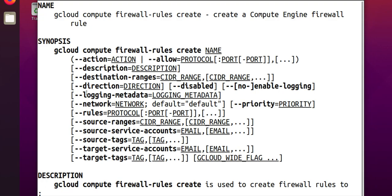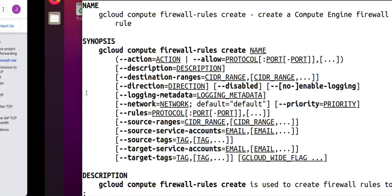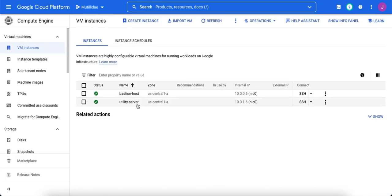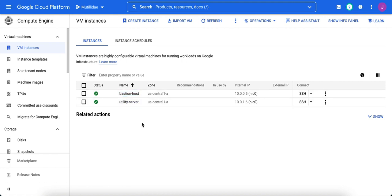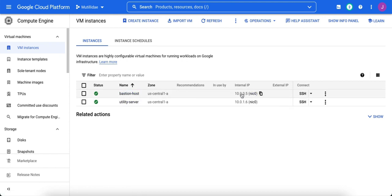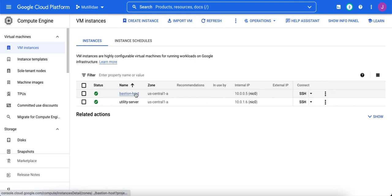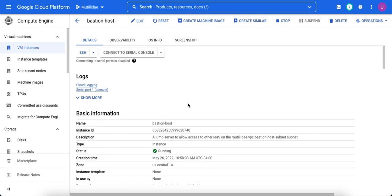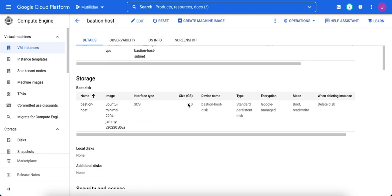Now, we noted we wanted to specifically create the rule to target just the bastion host. We don't want to open up the utility server as well. Now, we could create the rule for this internal IP address, 10.0.0.5, but that's a bad practice in the cloud. Effectively, that means that if the IP address of the bastion host ever changed, we would have to go change the rule as well. We want to have rules that are resilient and flexible. So, we're going to add a tag to the bastion host, which I've already done.